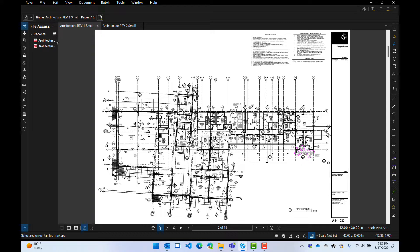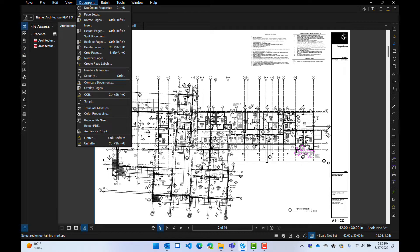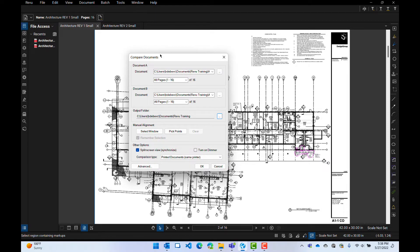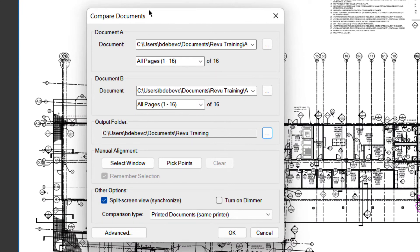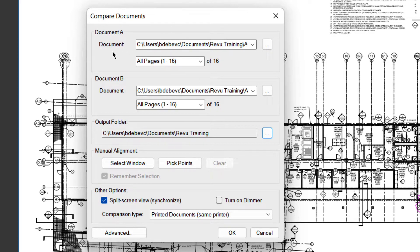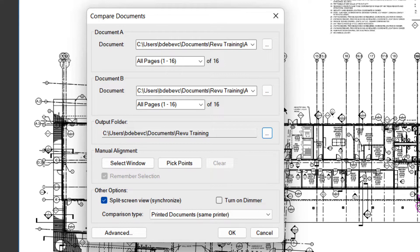So we'll go to Document, and we'll go to Compare Documents. So here's our Compare Documents dialog box. We'll start at the top and work our way down to the bottom. So the first one is Document A and Document B. We don't know which documents they are because we can't make this wider. Bluebeam, if you're watching this, make this wider. That would be great.